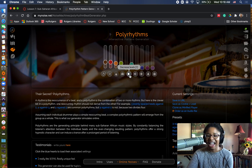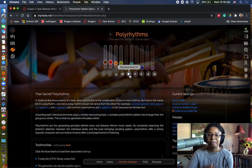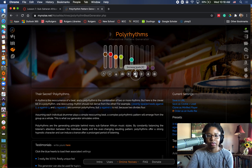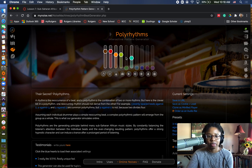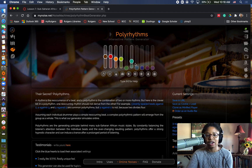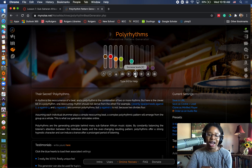And then we'll deconstruct that and listen to the individual pulses. Right now, that may sound like one unified rhythmic pattern, but in reality we have several rhythmic layers adding on top of each other.